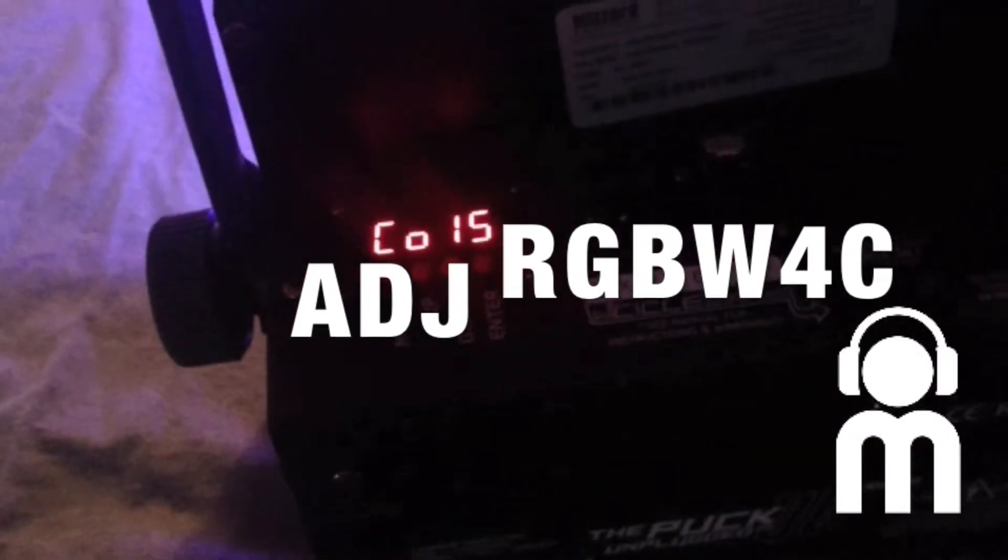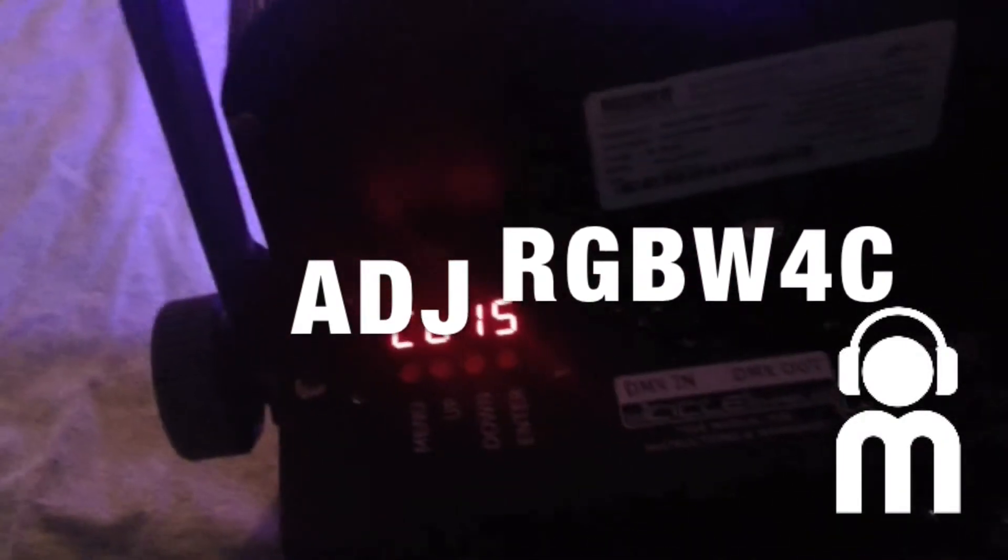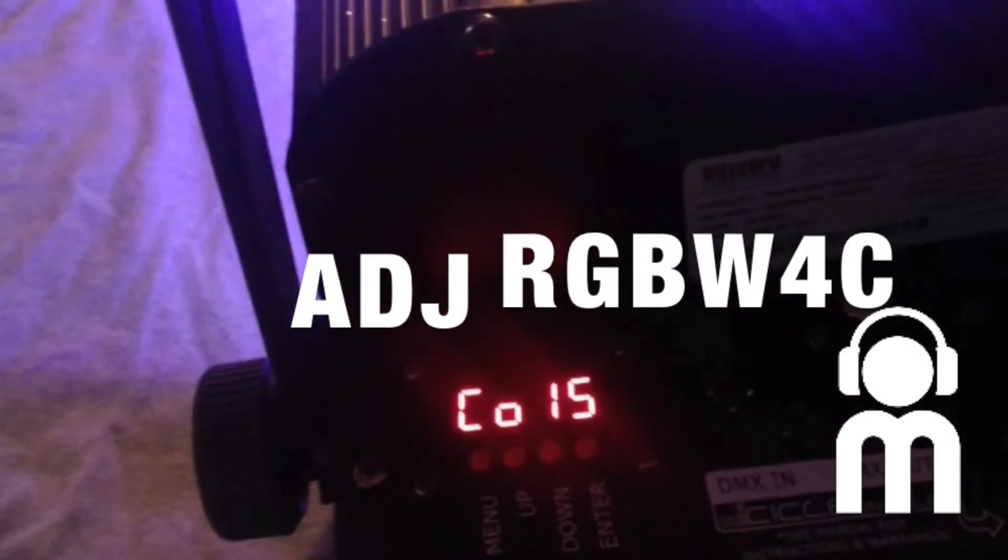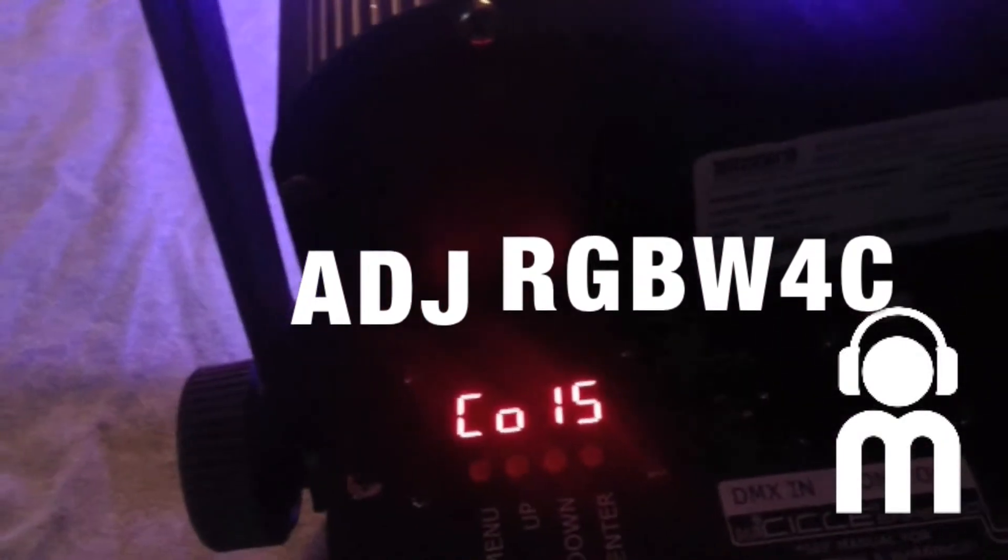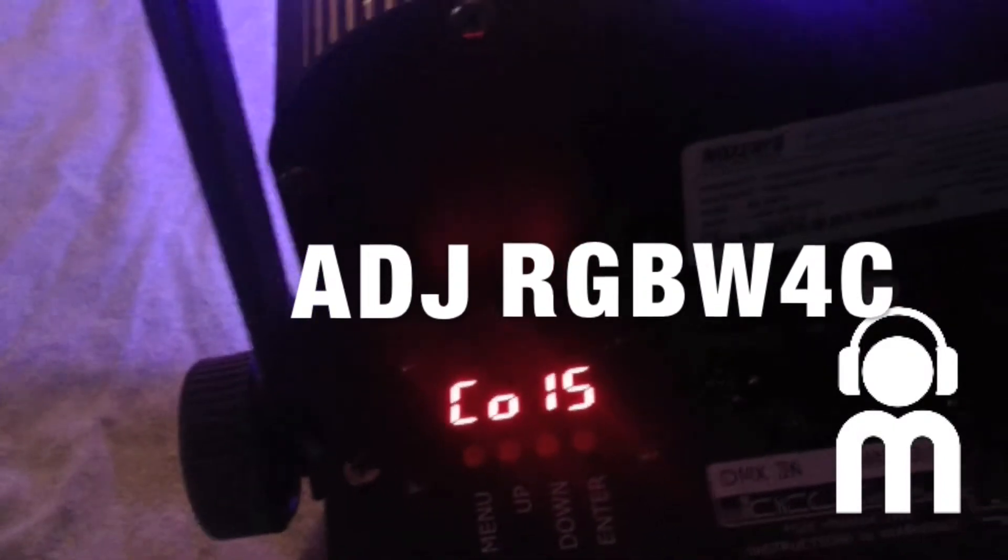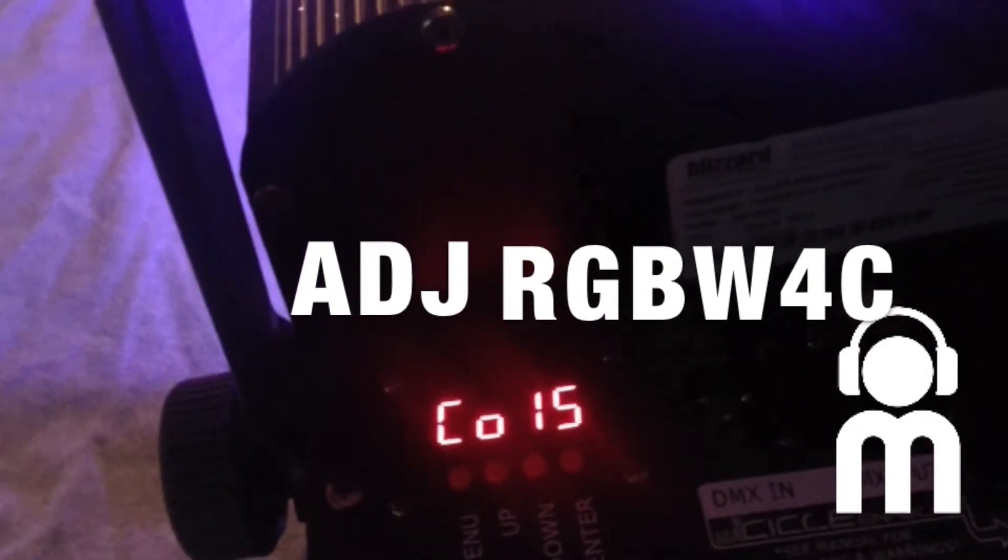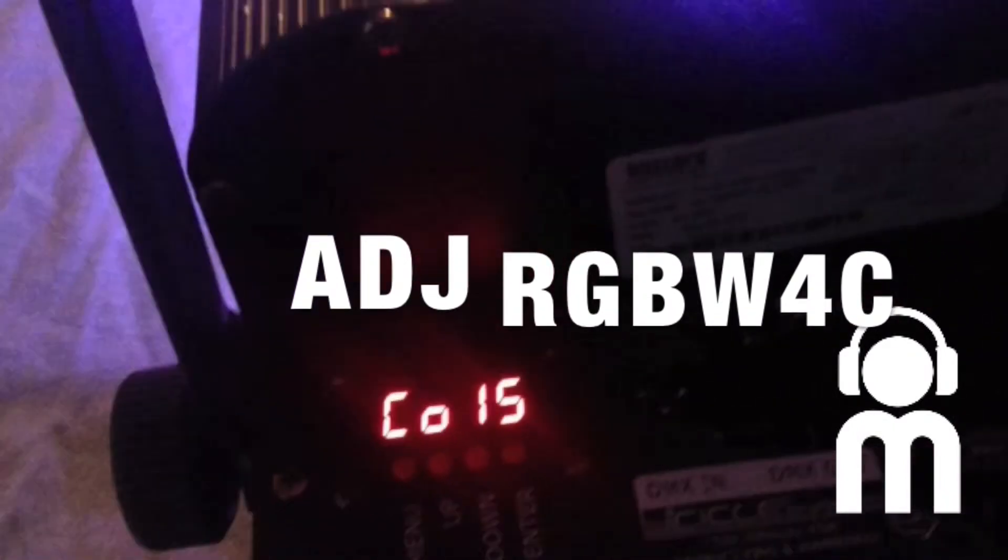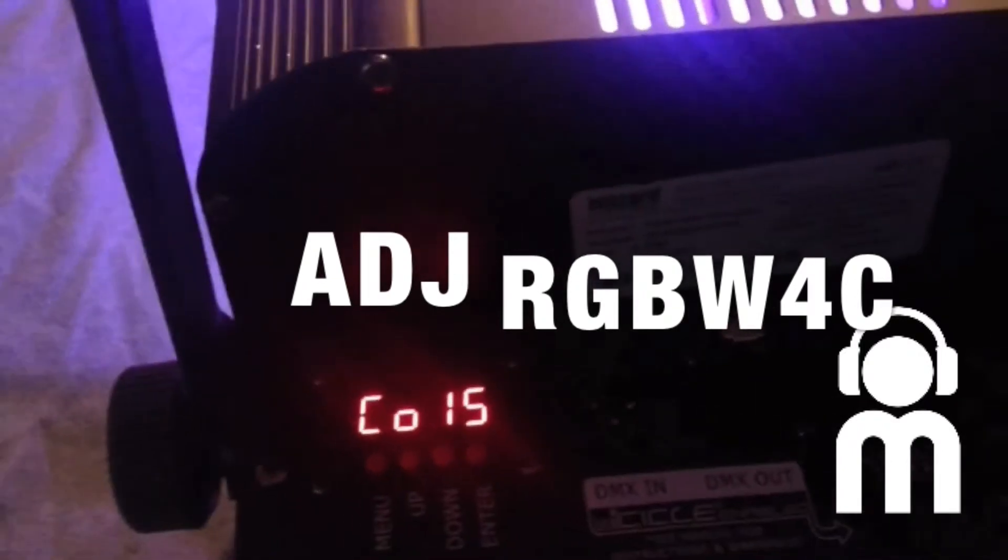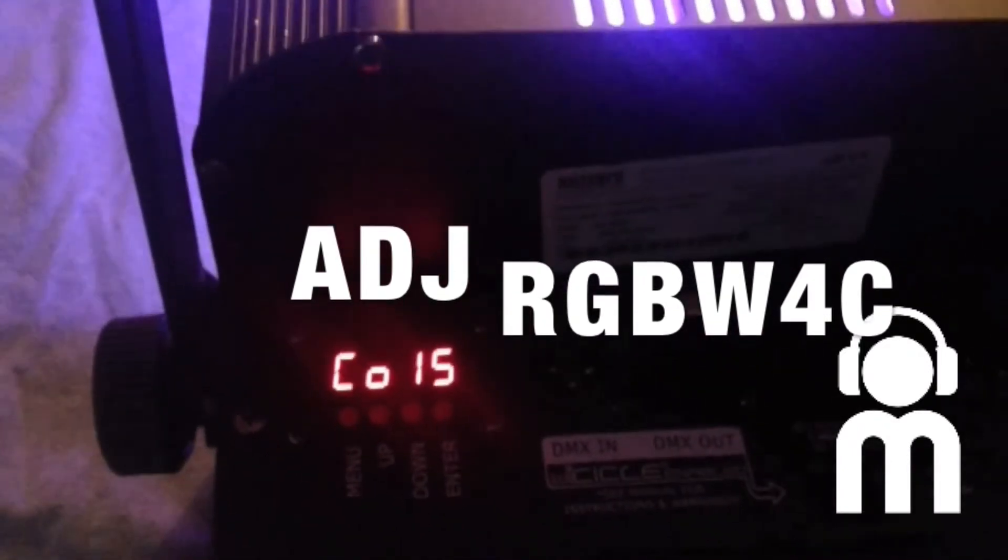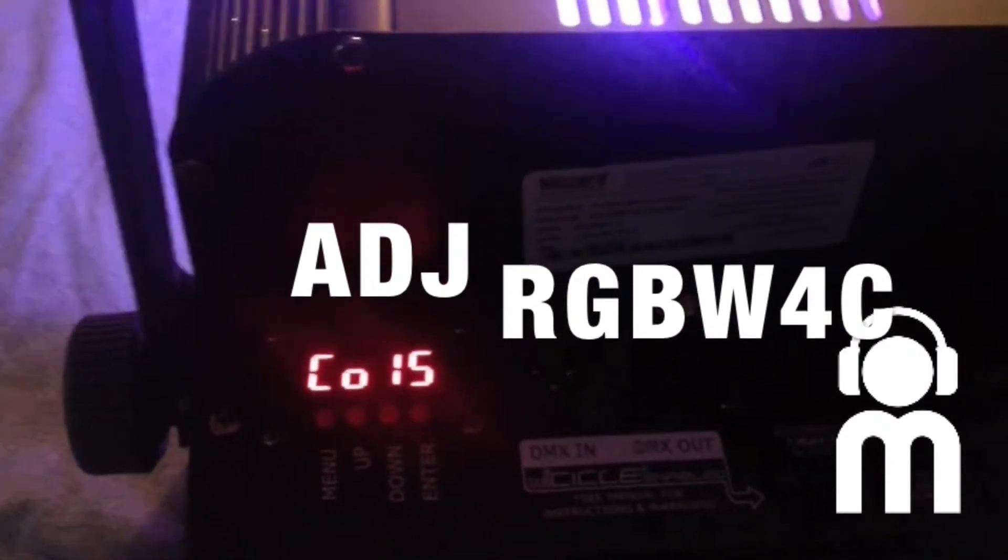I was using the American DJ RGBA 4 controller, that four channel DMX controller. Anyways, just a quick tip here. I'll show you guys in a little bit. Give me one second.